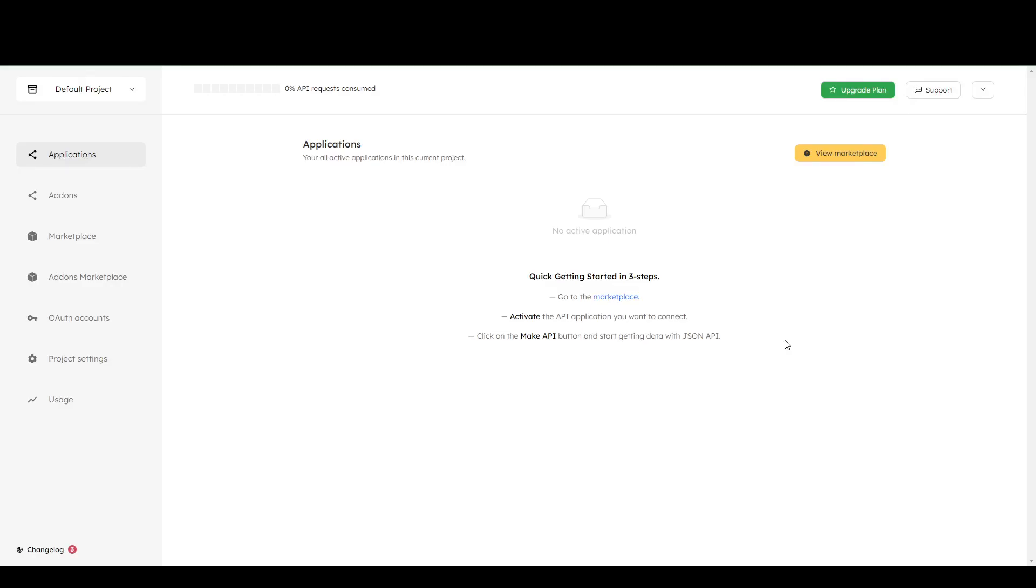Hey guys, today we're going to be showing you how to use the Calendly API. Now, this one is a bit tricky to find, but the thing is, you're not actually going to be going into your Calendly account.